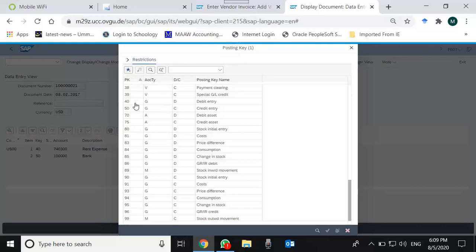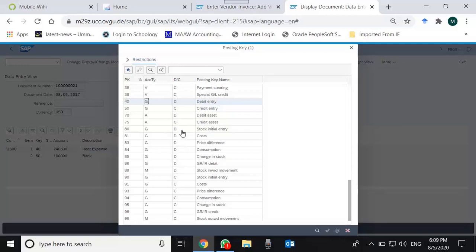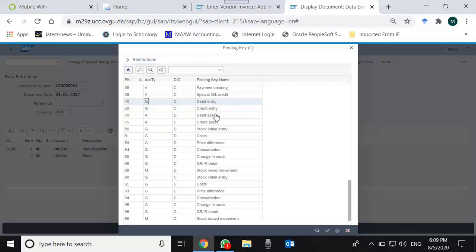The third column is D and C, which stands for debit or credit. You see debiting a GL account is posting key 40, and crediting a GL account is posting key 50. We have some other GL account posting keys for cost or price differences, which will be used automatically within the material management module for price differences, changes in stock, or consumption of stock.